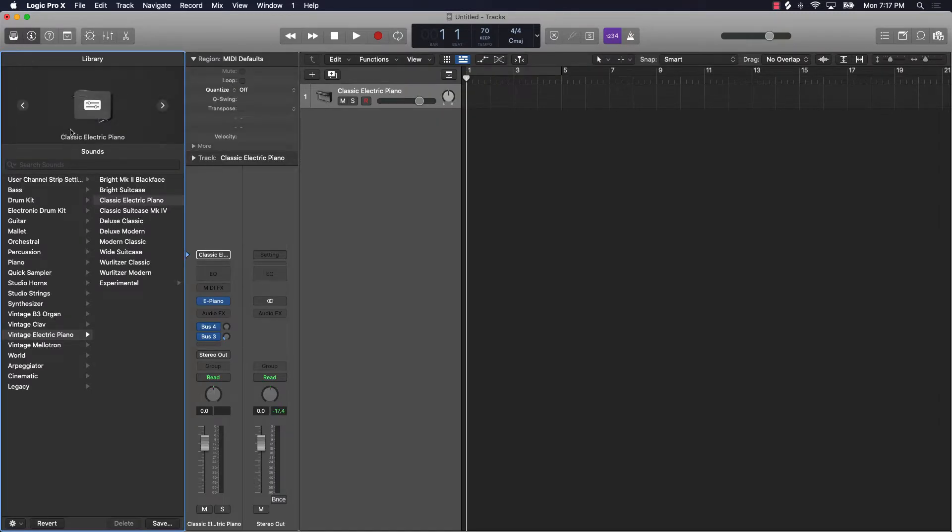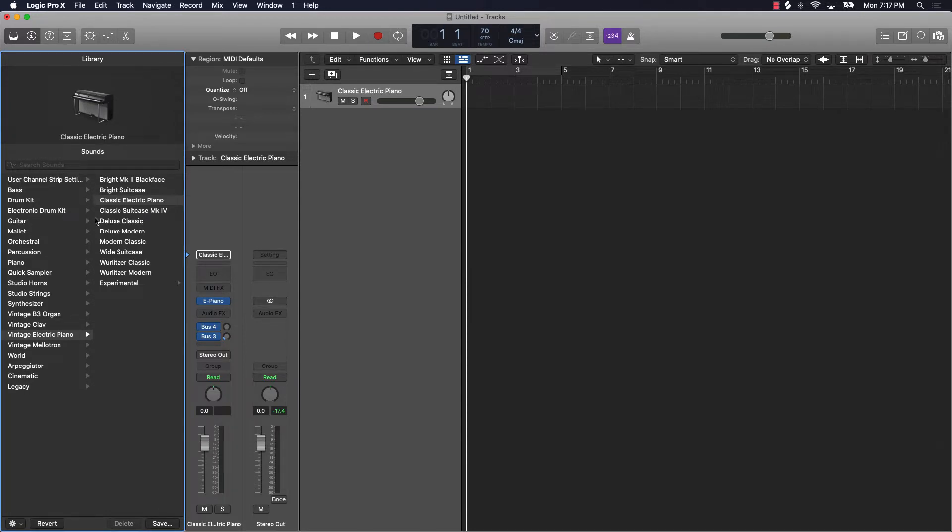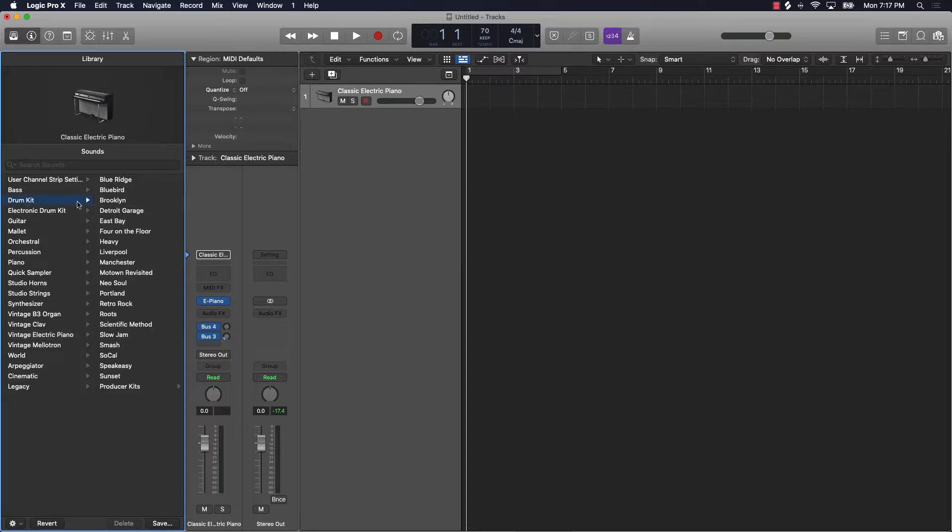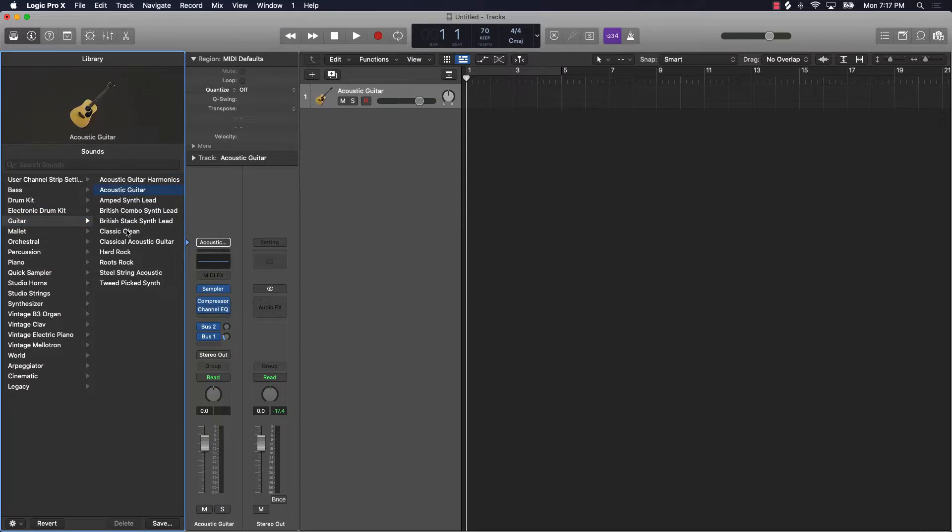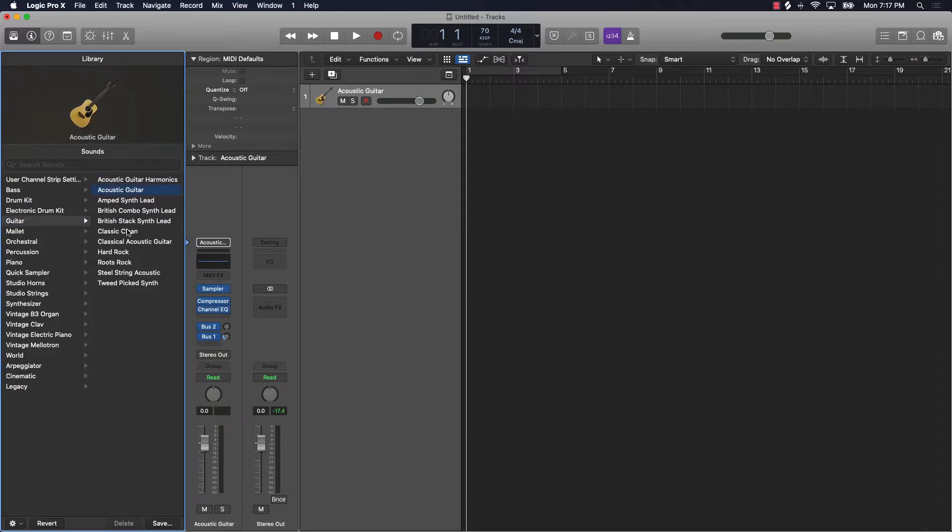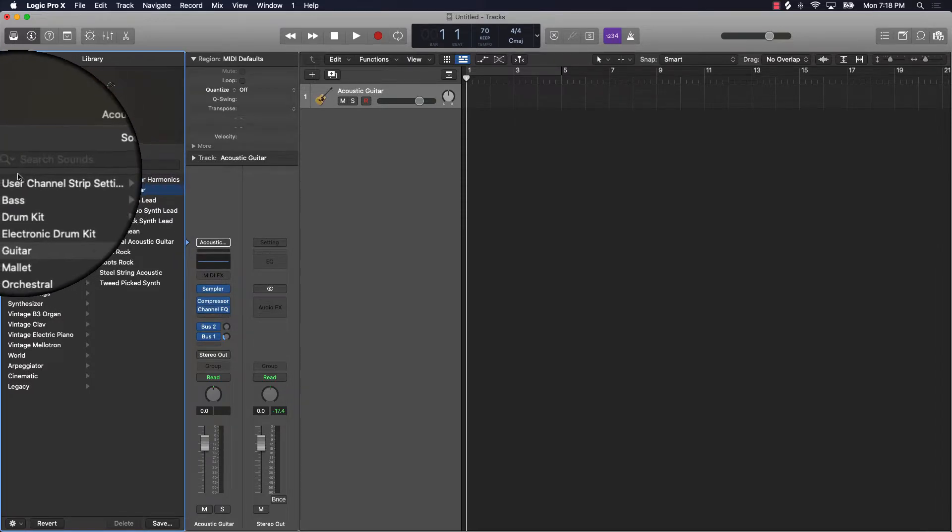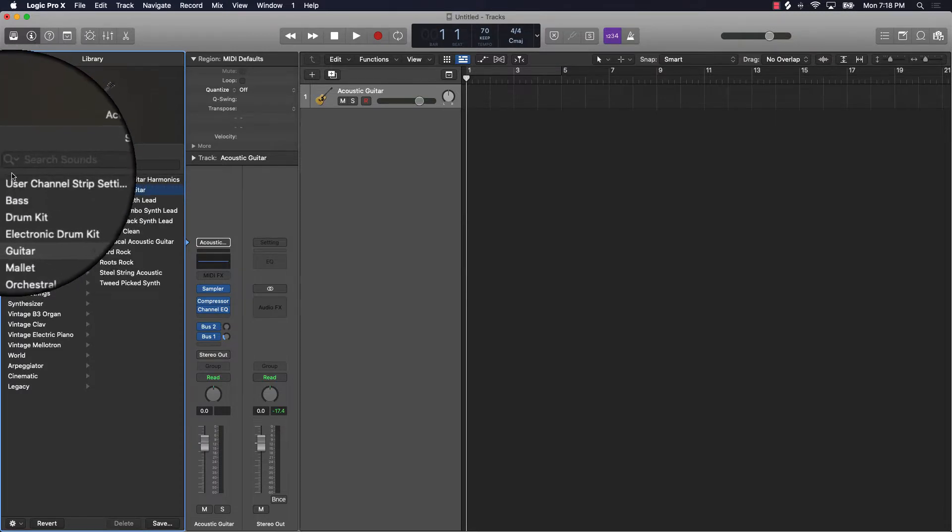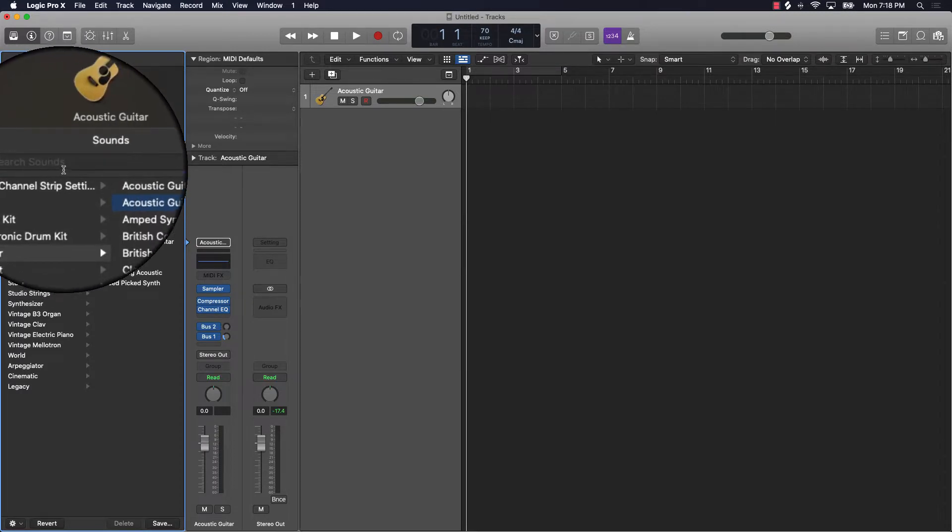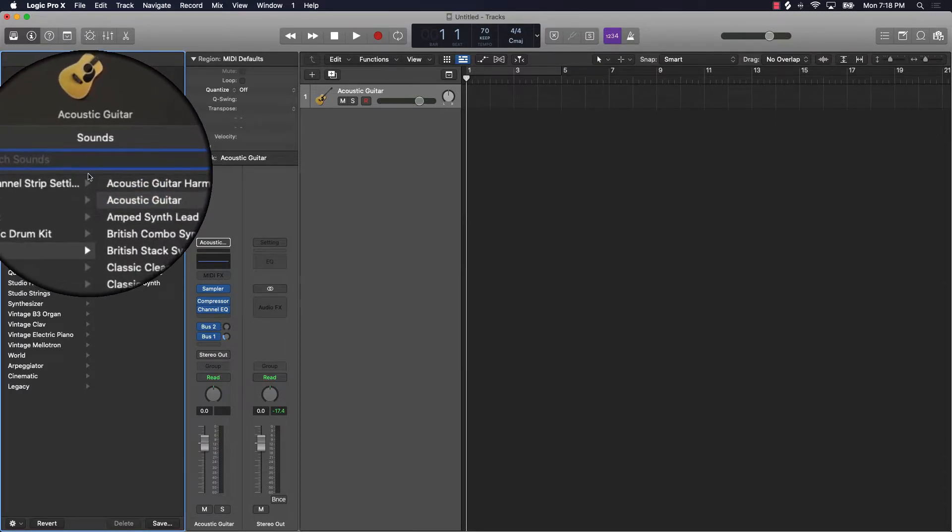As you can see, you can come over here and they have several different folders that you can search for sounds in. Say if you want to go to drum kits, you can click on drum kits and search through everything there. Vice versa with guitars. You can also come over here to the top where it says search sounds and type in a sound that you want to search.